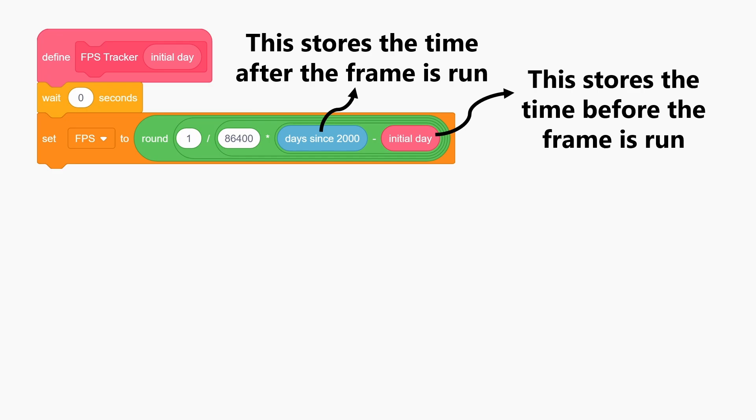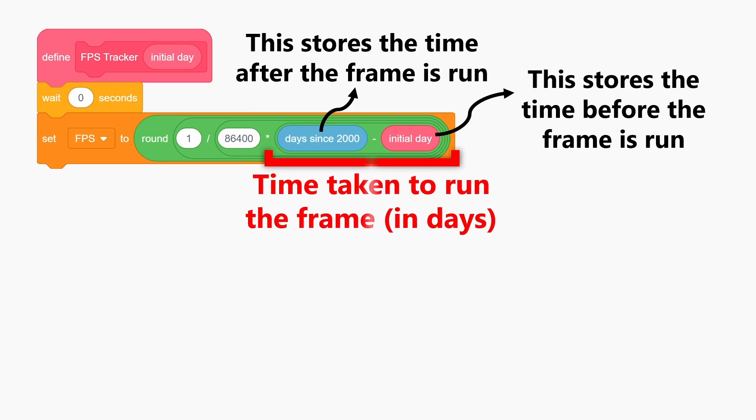After this wait, the subtraction of these two blocks will give the time that it took to run that single frame, but the unit of this is in days.